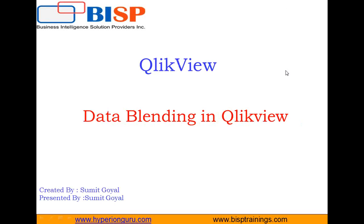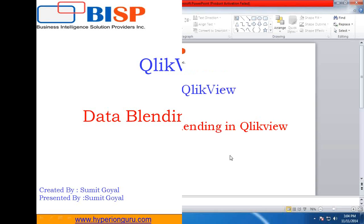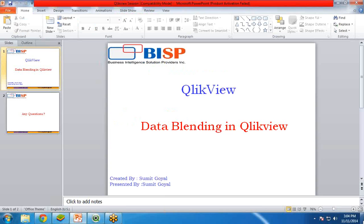So let's see how to perform data blending in QlikView. For this I have prepared two data sets. One is in Access, one of my data sets is in Excel sheet. I would like to display data from both the data sets into QlikView.